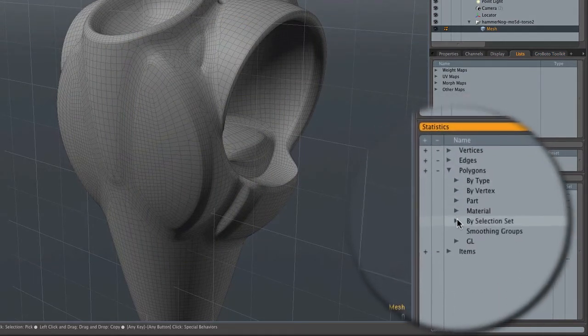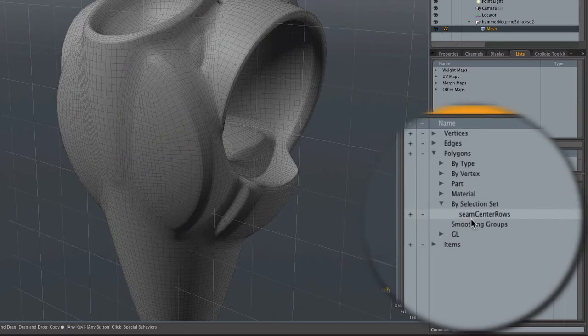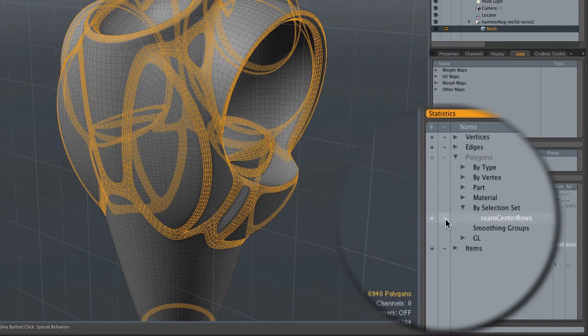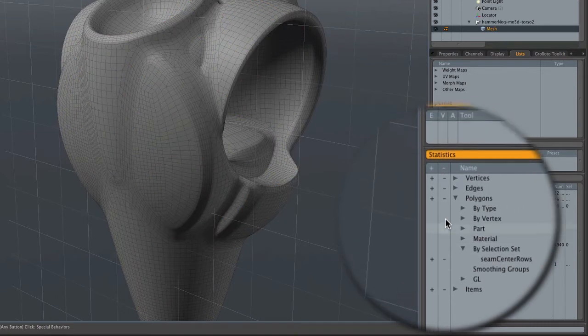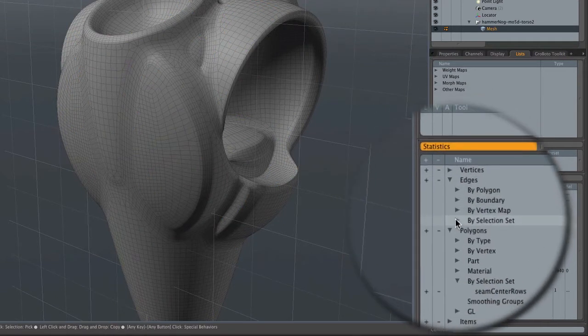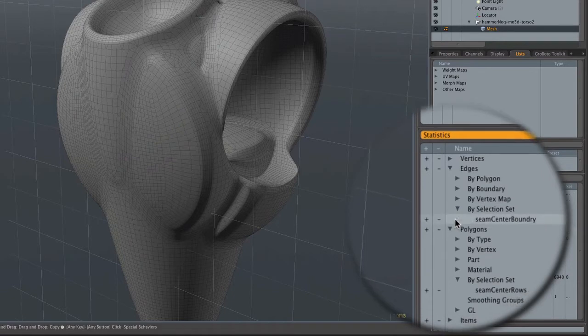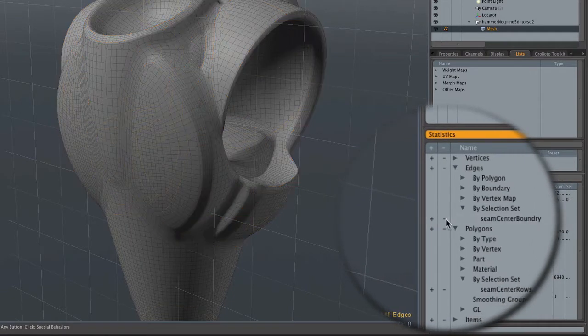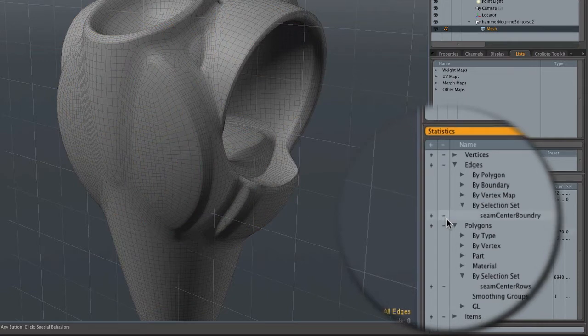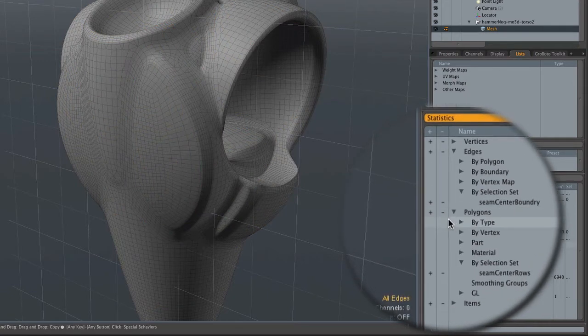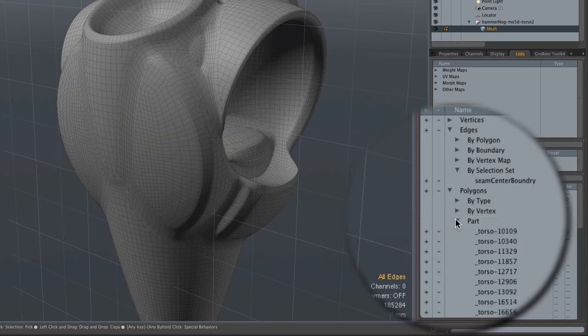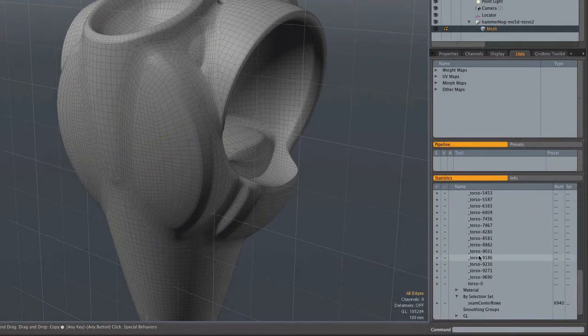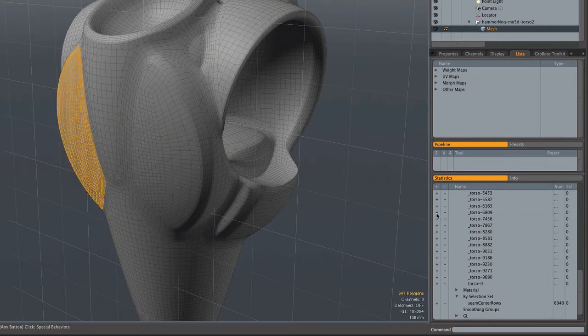It also creates a couple of useful selection sets that we'll look at quickly here. Based on the seams, the Roboto mesh seam structure, one is polygons and the other is boundaries. Boundaries are good for creating Catmull Clark edge weights, among other things.